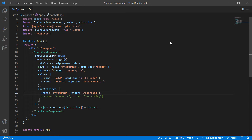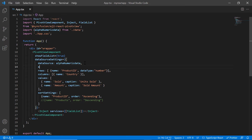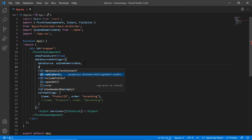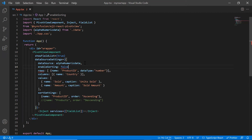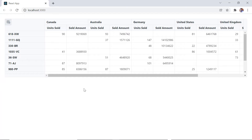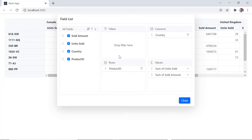To disable sorting the members in the pivot table, I include the enable sorting property and set its value to false. The fields are now displayed based on their order in the database. When I open the field list tab, the sort icon is not shown for the members in the row and column axis.